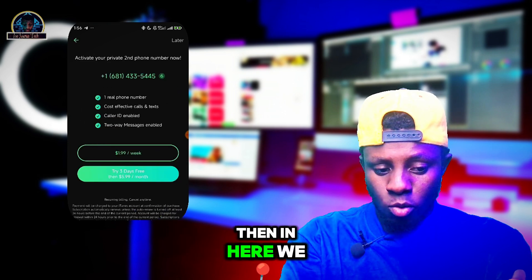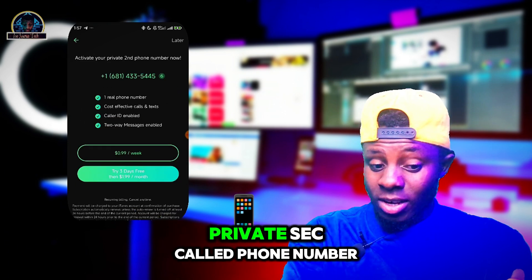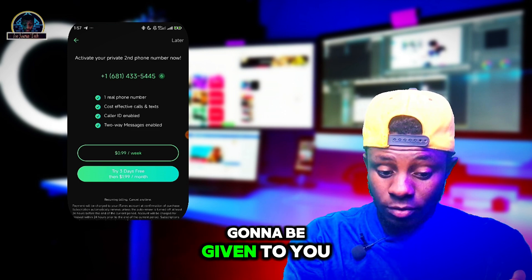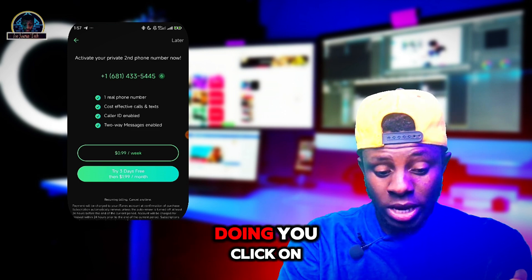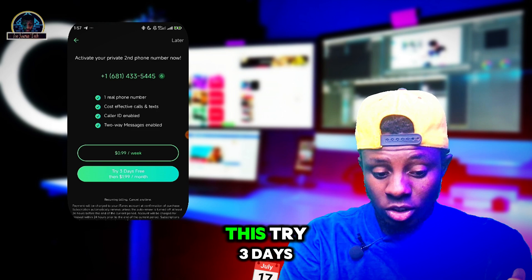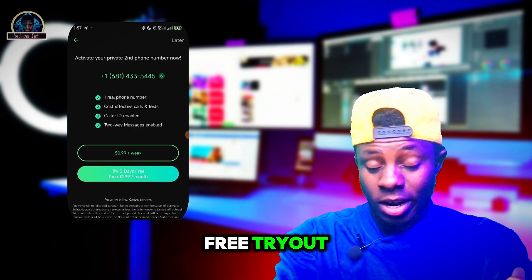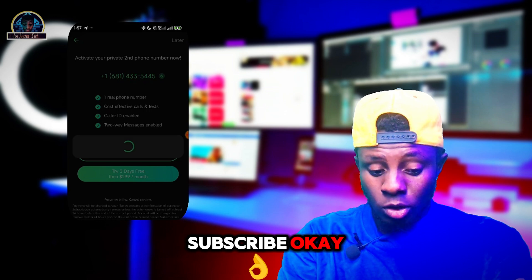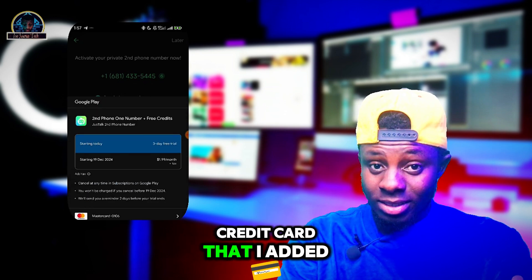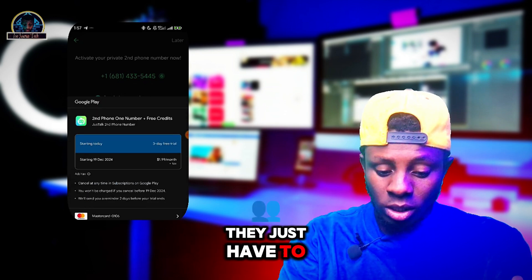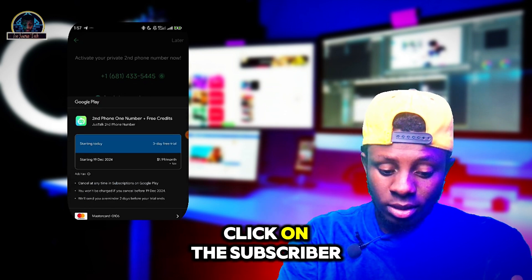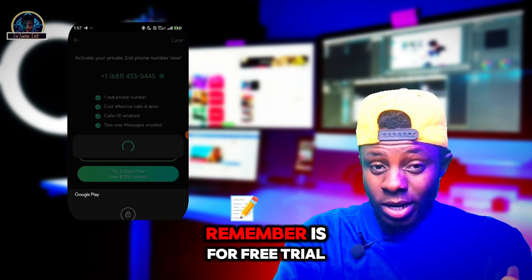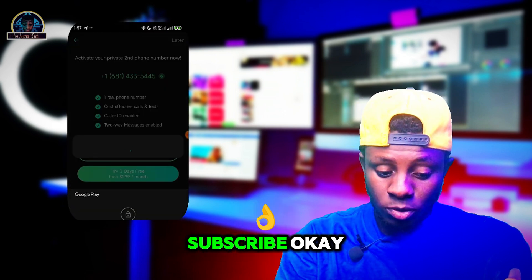Here you'll see 'Activate your private second phone number'. This is the number they're going to give you. Click on 'Try Three Days Free Trial'. They're going to prompt you to subscribe — remember, this is the credit card I added. Click Subscribe. As you can see, it's processing the payment. Remember it's a free trial.